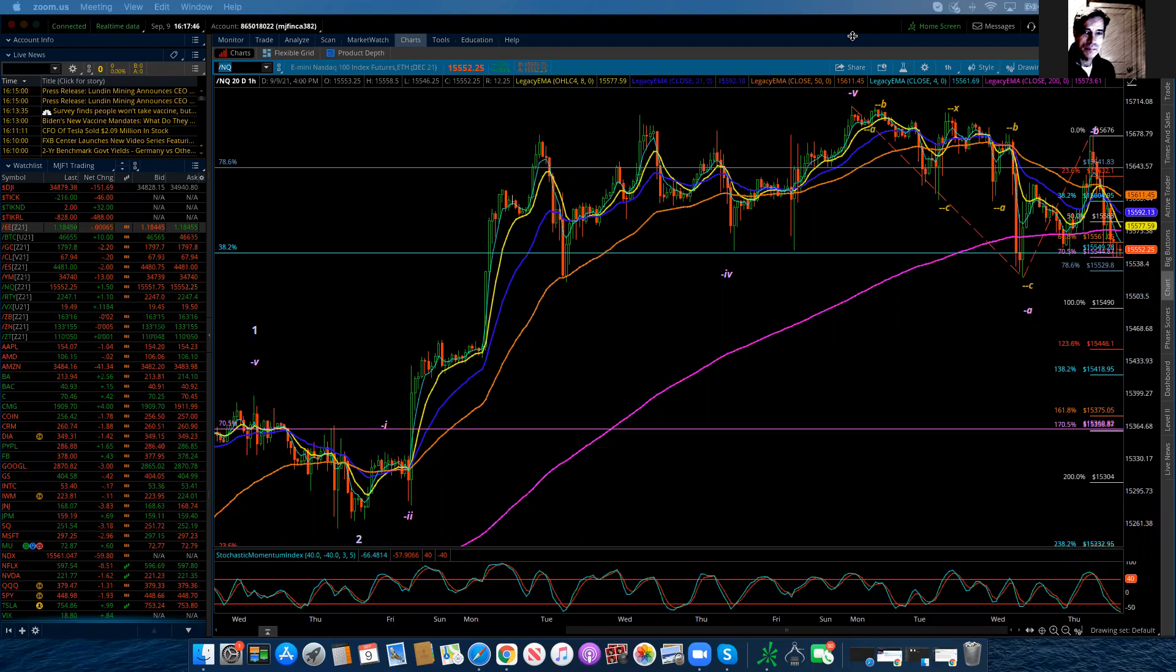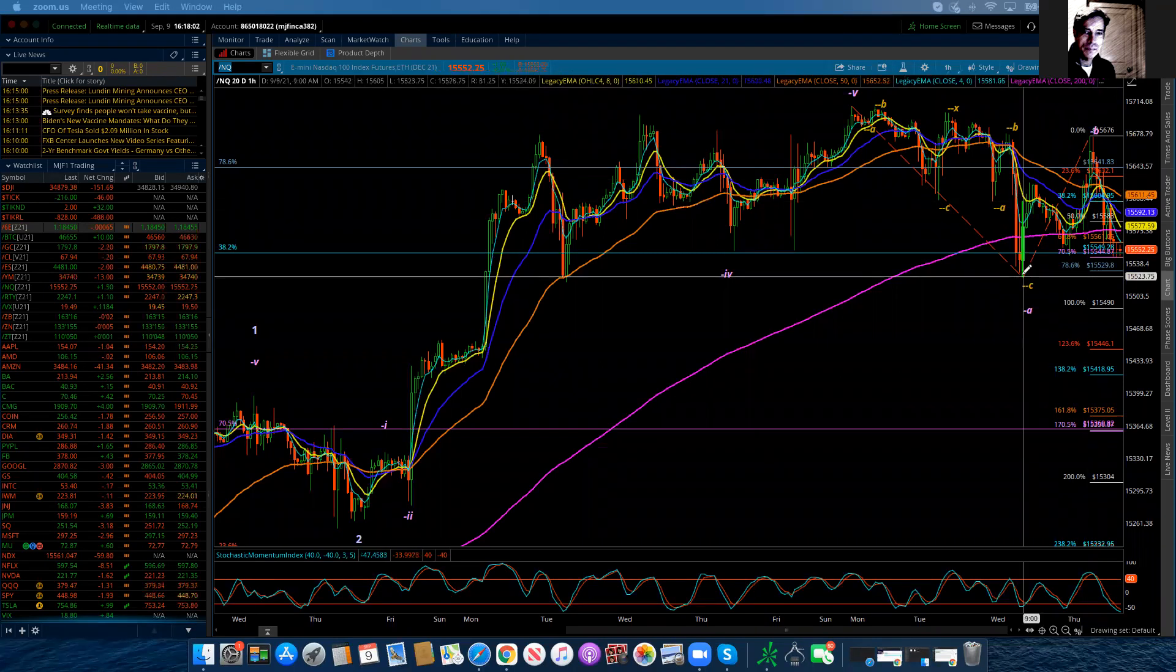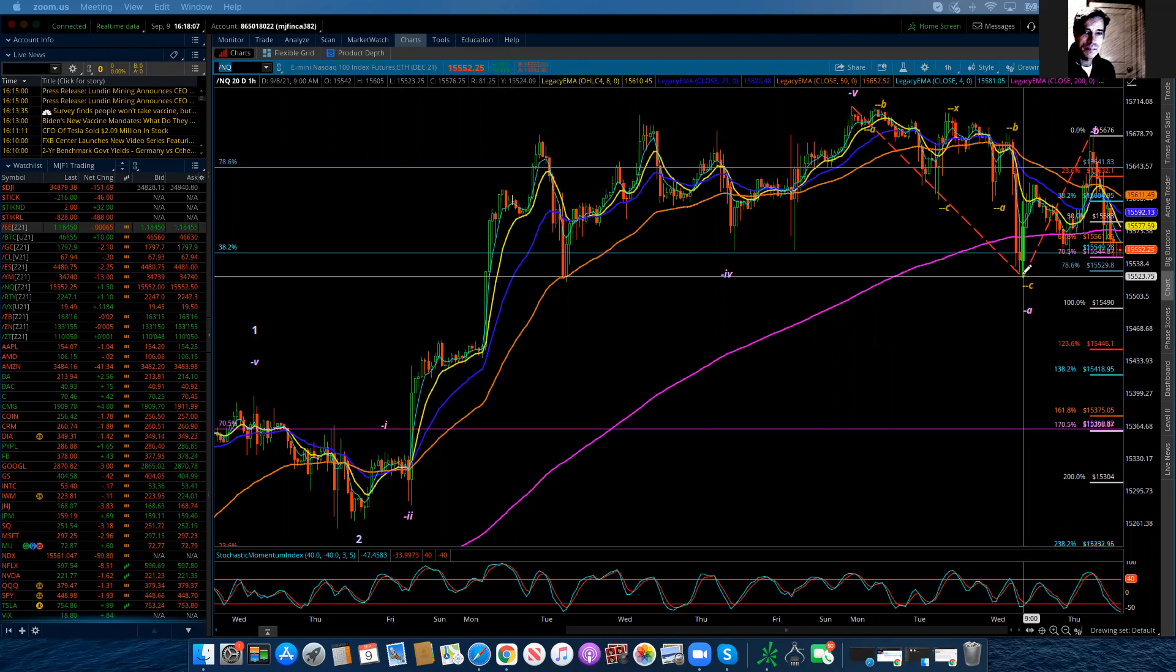The market continues to move through what is going to be best labeled as a minute wave four correction. And we've got a little bit of an additional curveball today. And I had marked this level that we reached yesterday at 15,523 as the completion point for wave four.